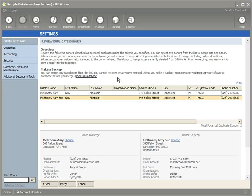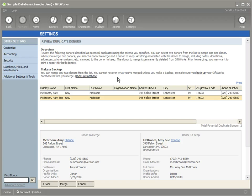We hope this Duplicate Donor tool helps you continue to keep your donor information up to date and accurate. Thanks for taking time to watch. Be sure to watch some of the other GiftWorks 2011 videos, which will show you all the new features that we've included. Thanks for watching.